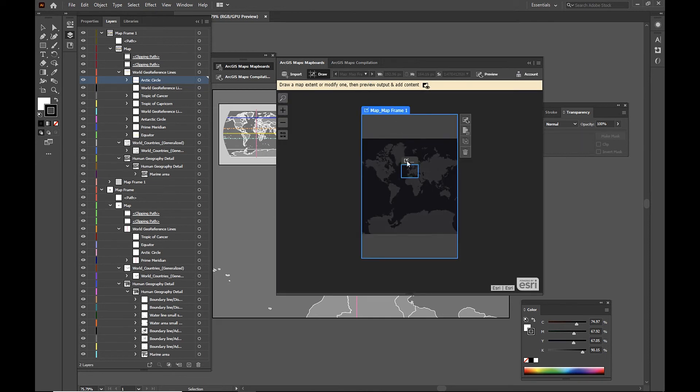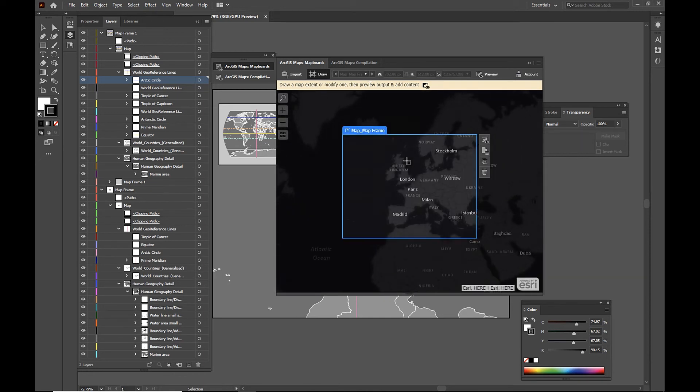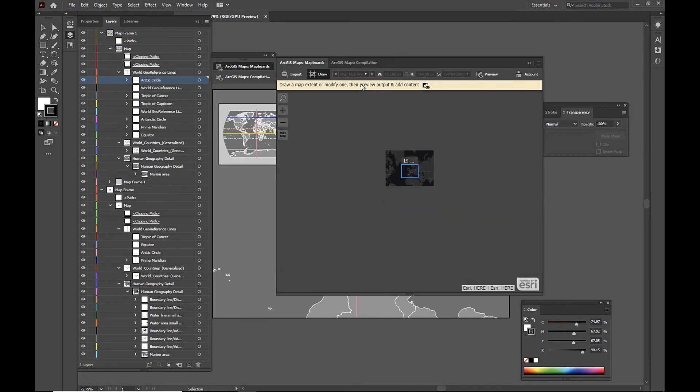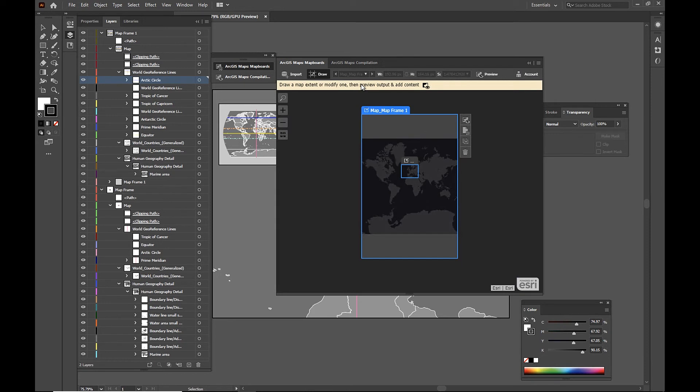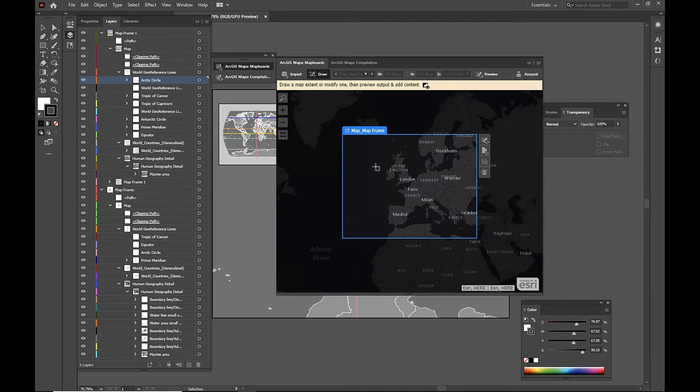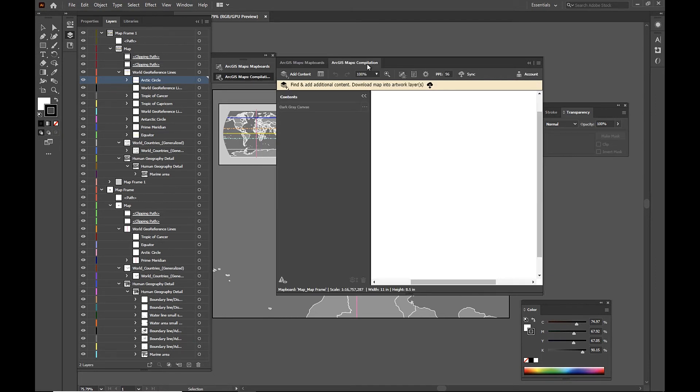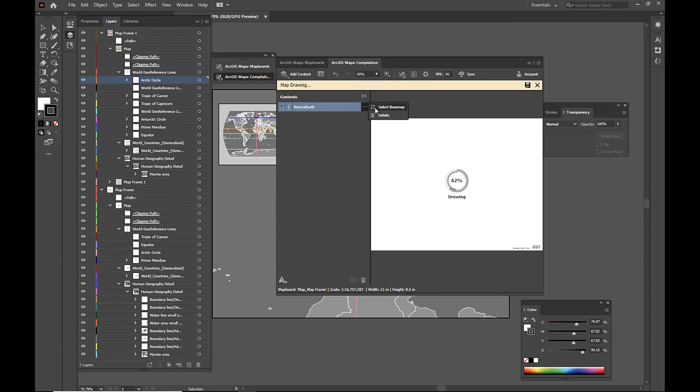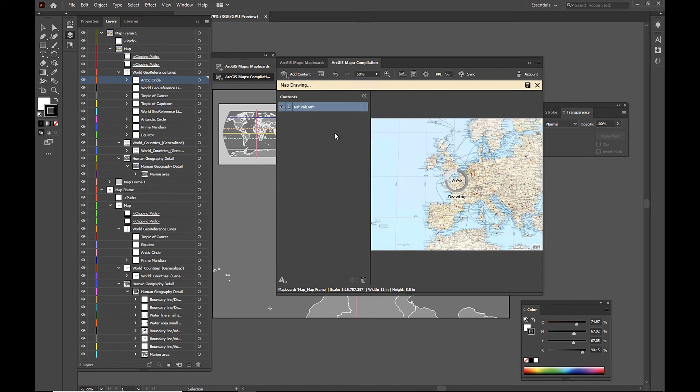So we can toggle between these two map frames. And as you can see, we have our first one over here. Again, that was centered in Europe. And then our second one, which was the inset map that covers the entire earth. We're going to select the map frame we want to focus on and then switch to our compilation window. And again, we're going to select a vector base map. This time I'm going to use natural earth.